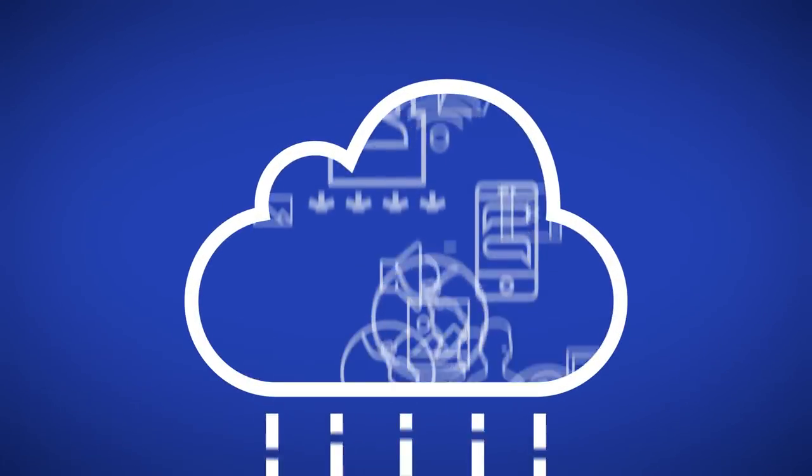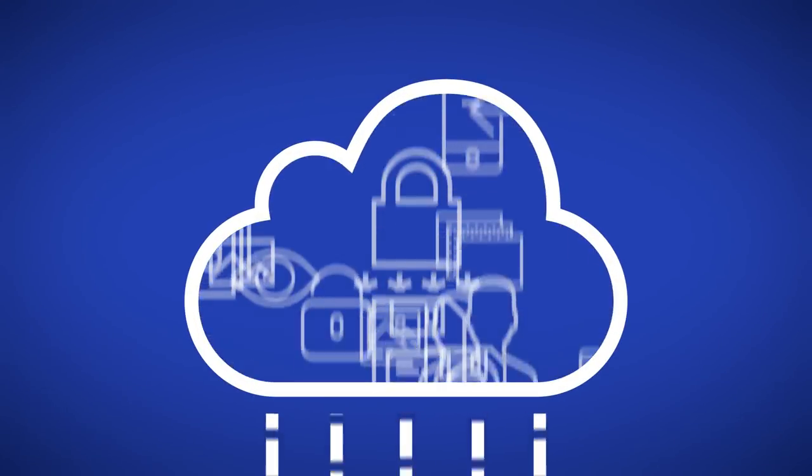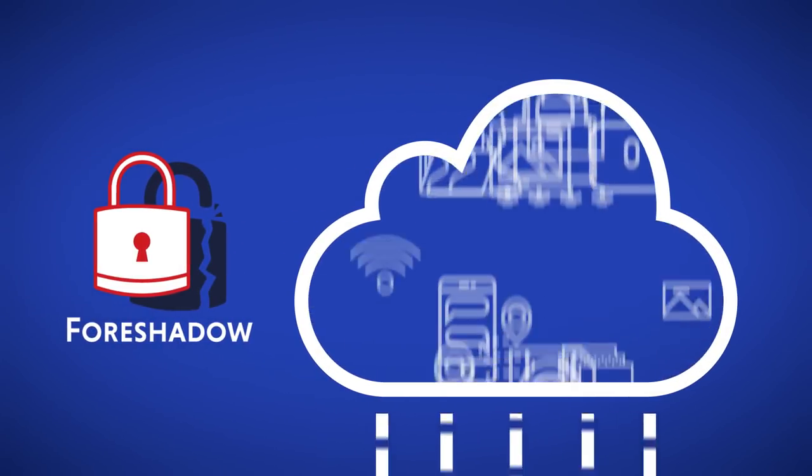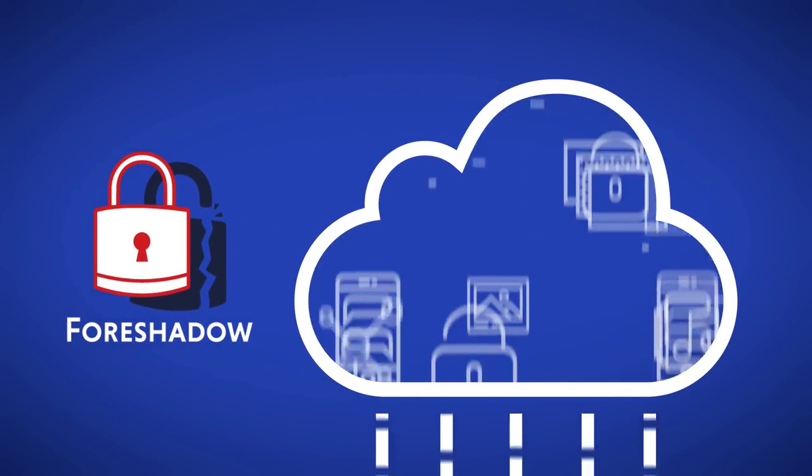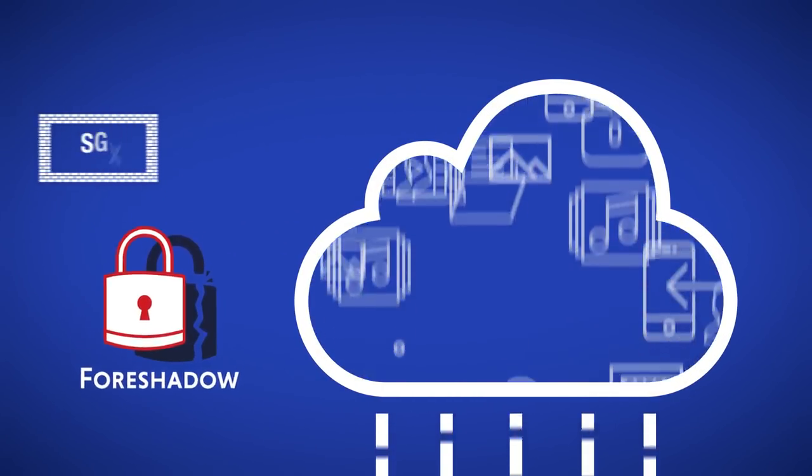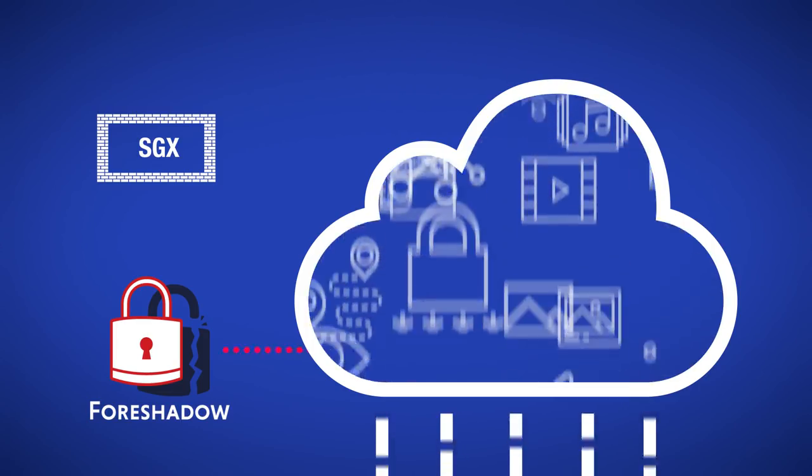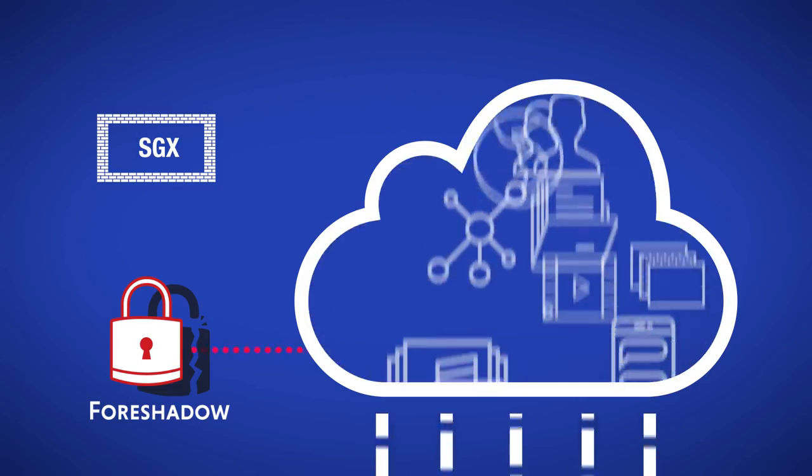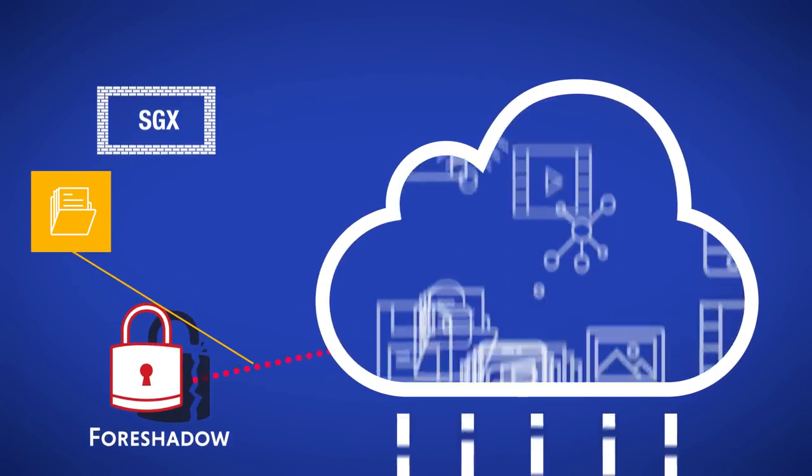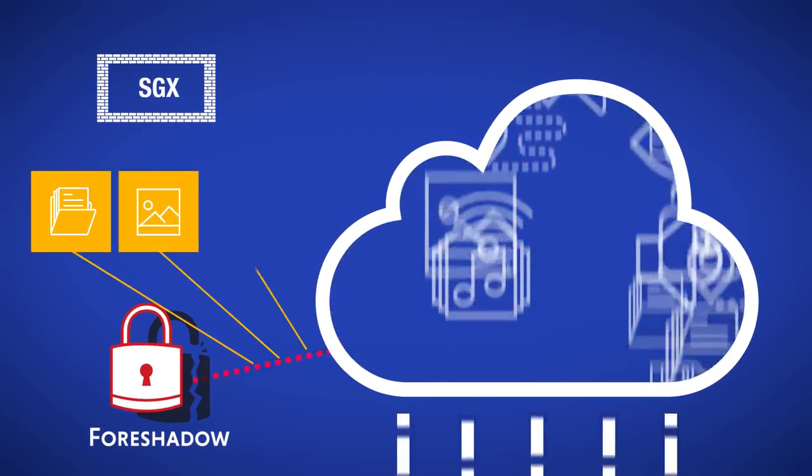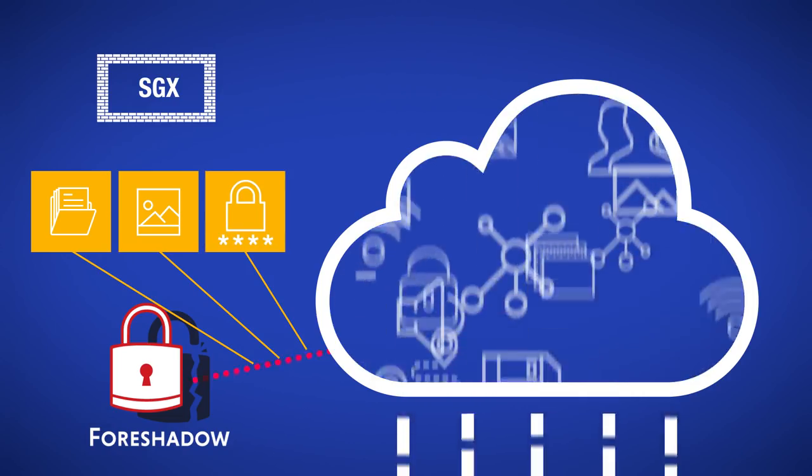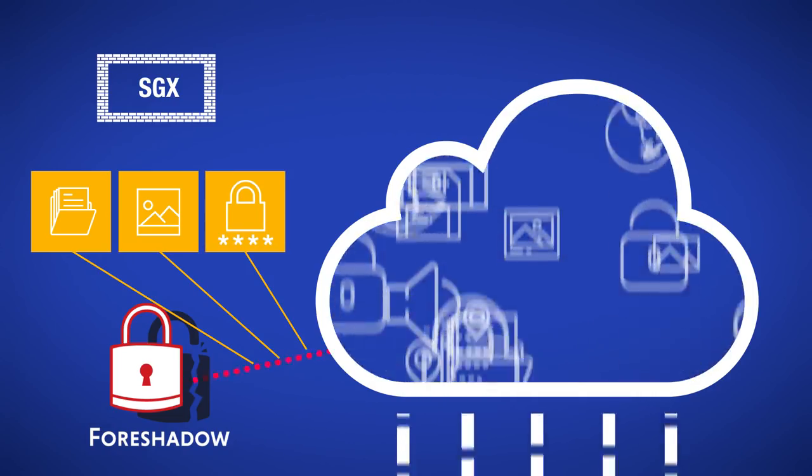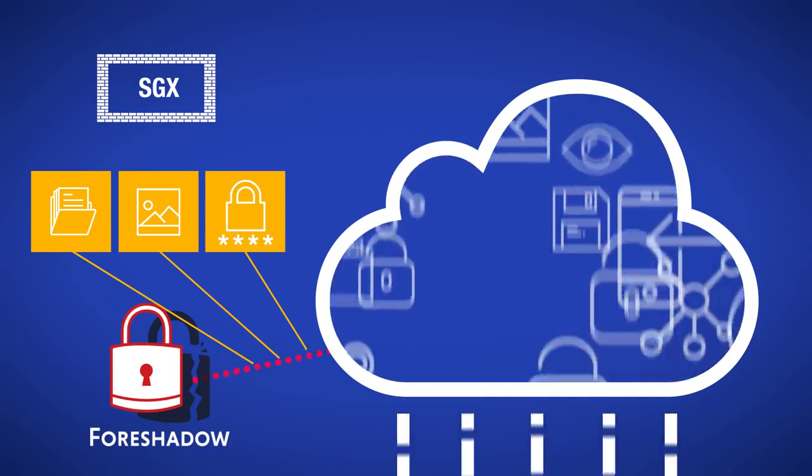In January 2018, researchers discovered Foreshadow, a vulnerability in Intel's SGX technology that may allow attackers to access private data such as files, pictures, or passwords located in cloud and computer systems.